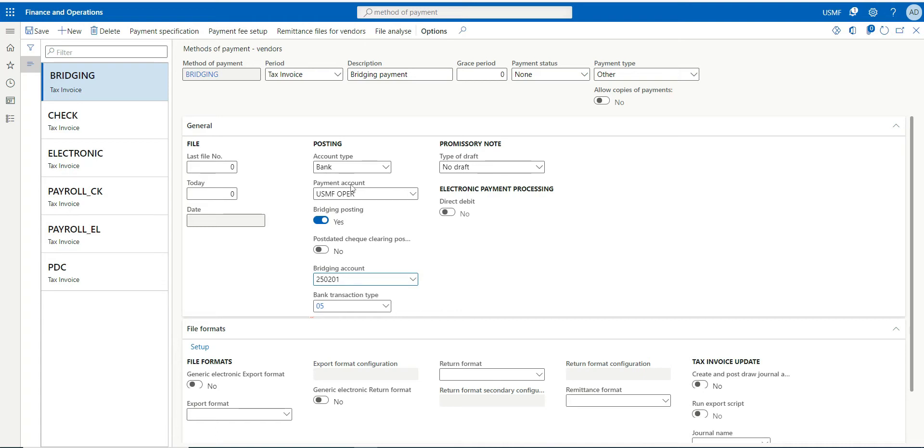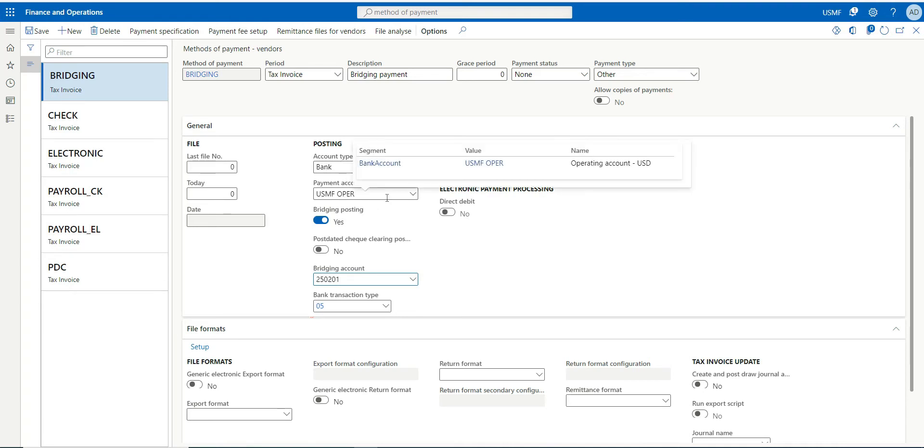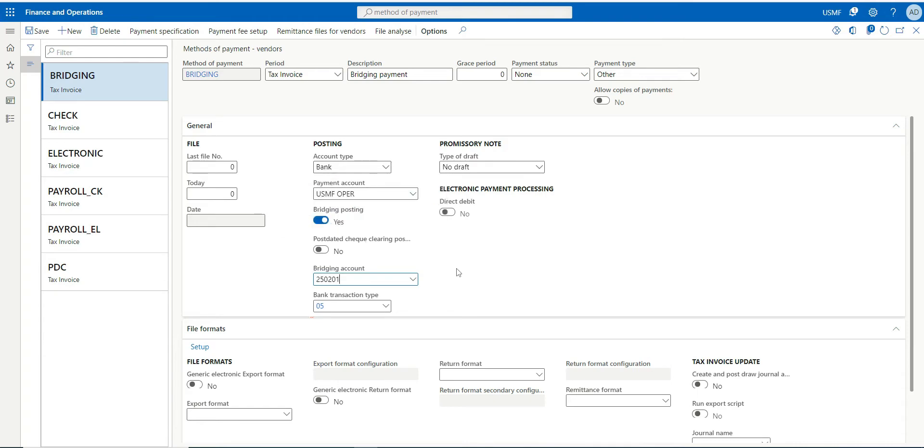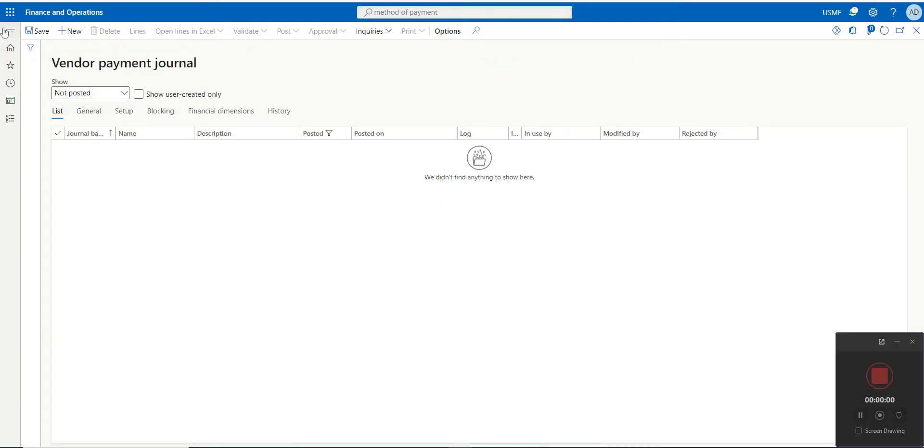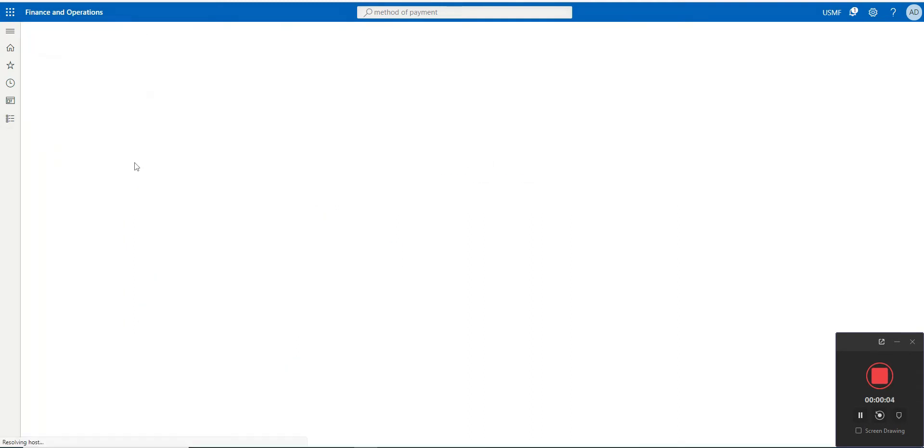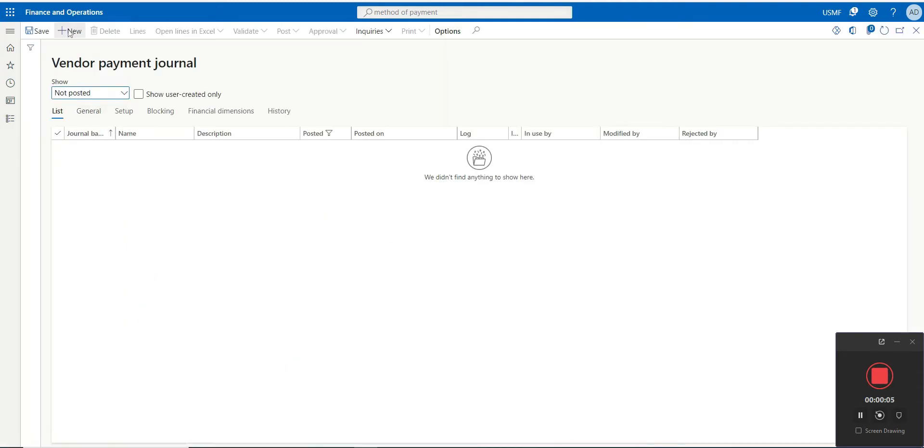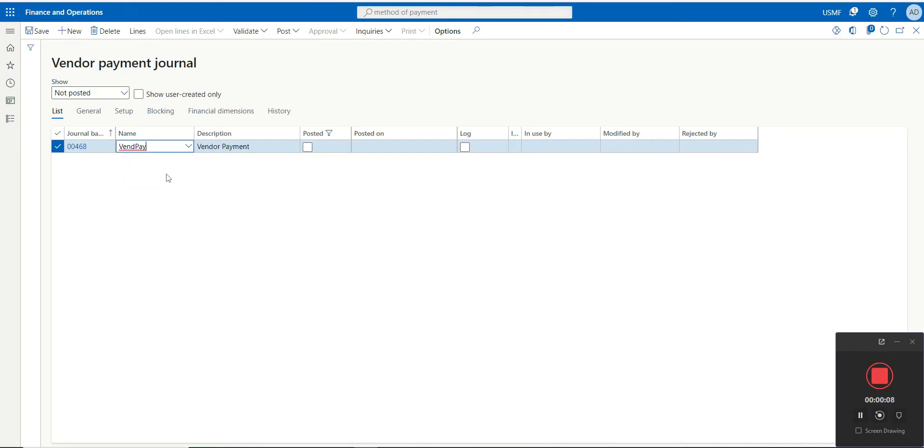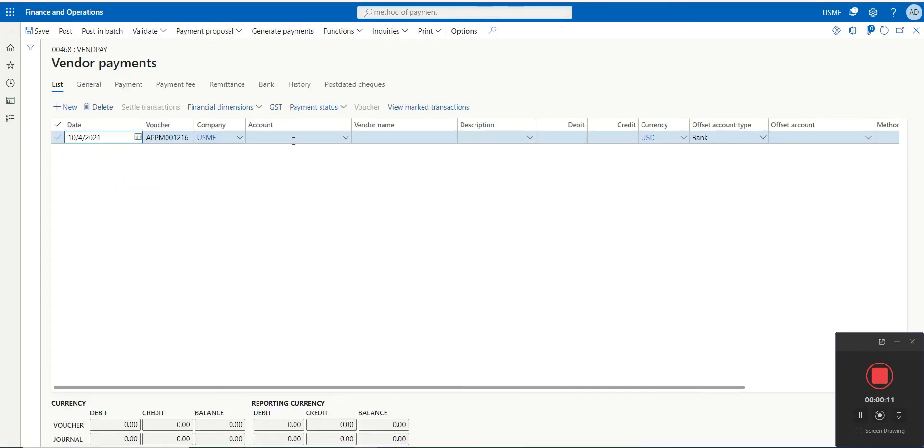So I'm in my vendor payment journal, accounts payable, vendor payment, and just click new. Select your payment journal lines, select your vendor.